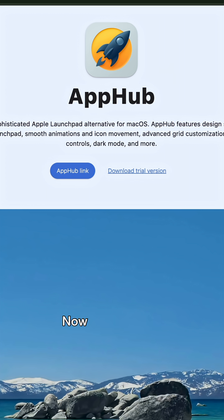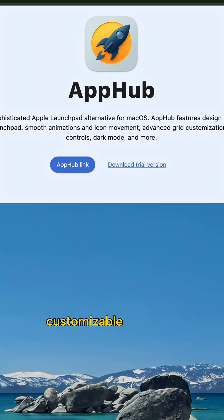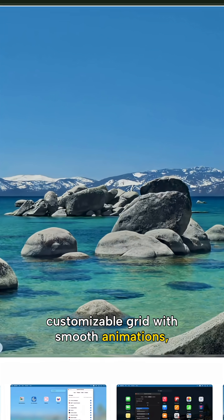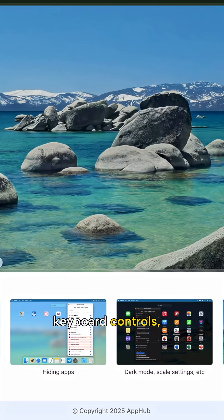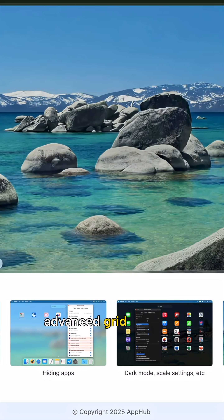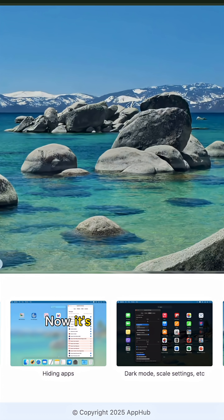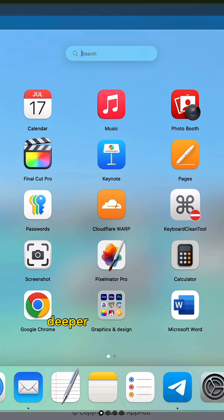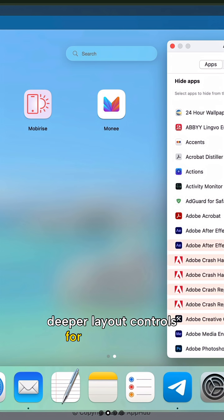Next up is App Hub. App Hub is a polished, highly customizable grid with smooth animations, keyboard controls, a dark mode, and even advanced grid settings. Its design hews closely to that classic Launchpad look, but it has deeper layout controls for power users.